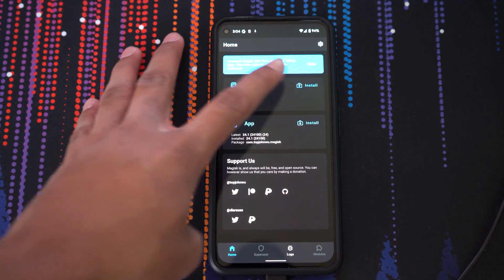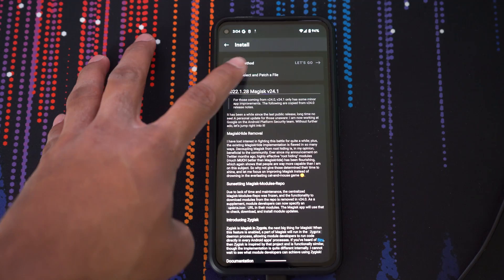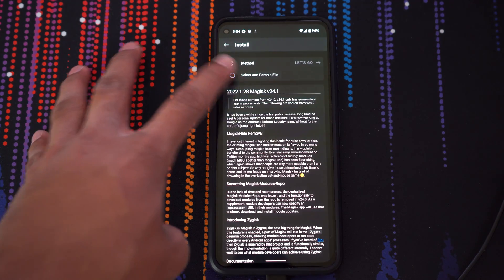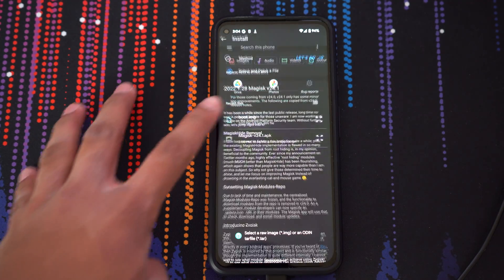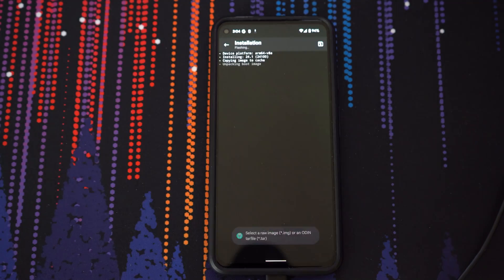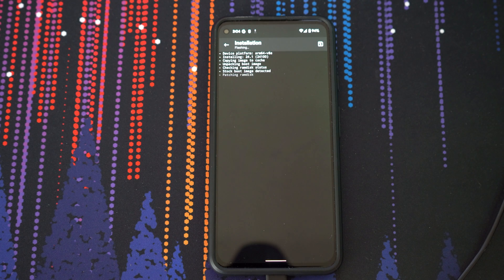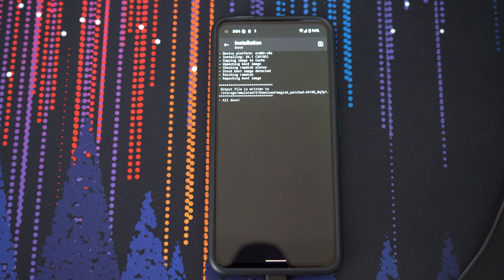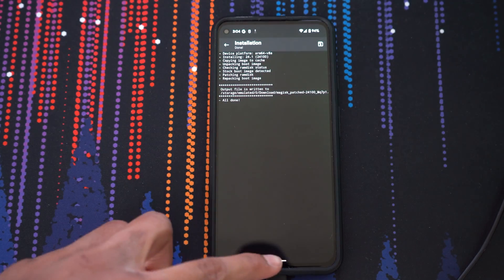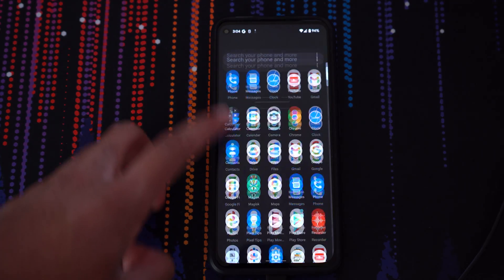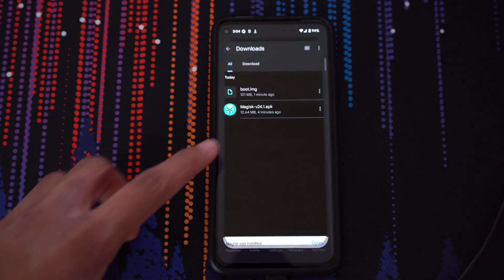From here, click install Magisk and then select and patch a file. Select the boot.img file and then click let's go. Once it says all done, you'll find a new Magisk file in your downloads folder.